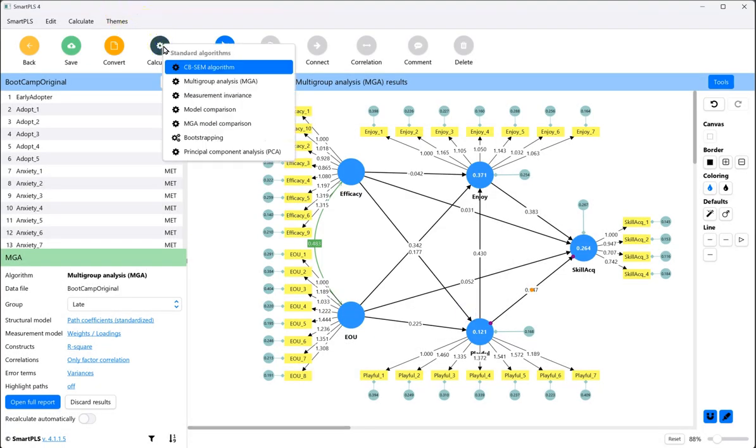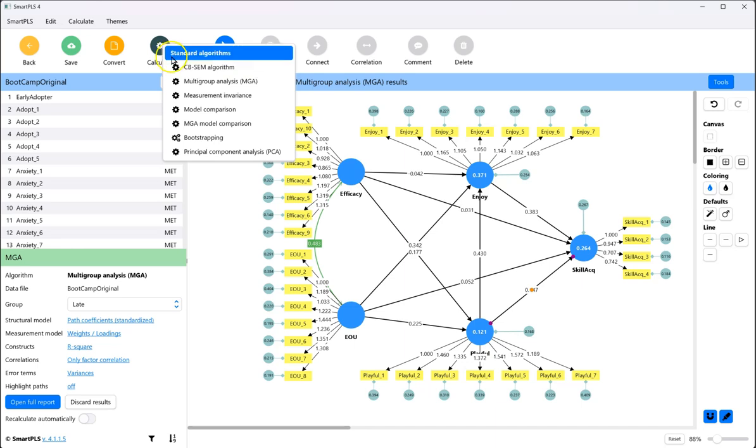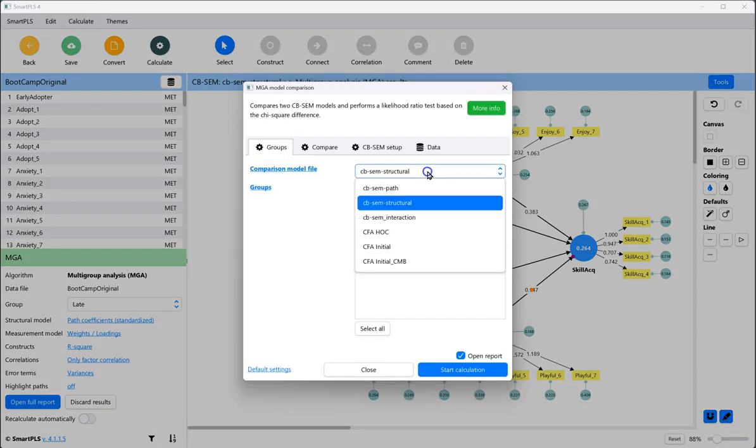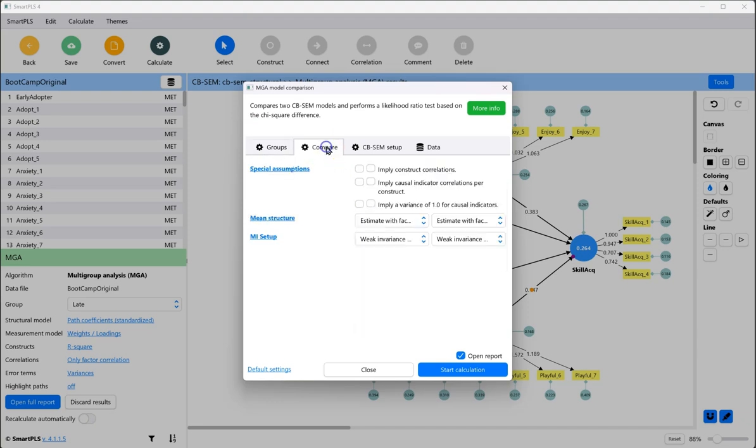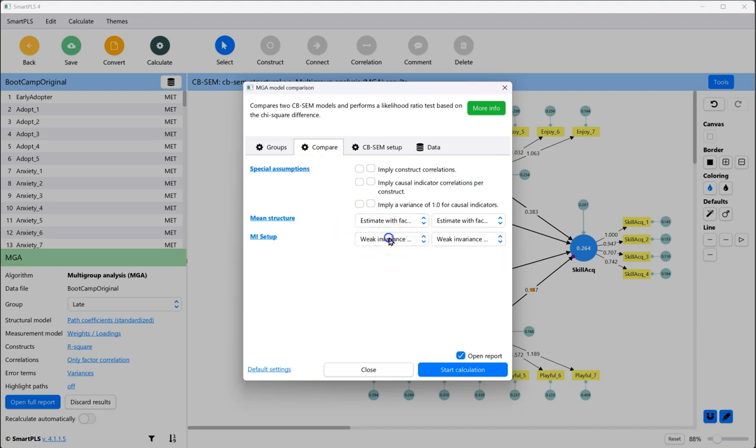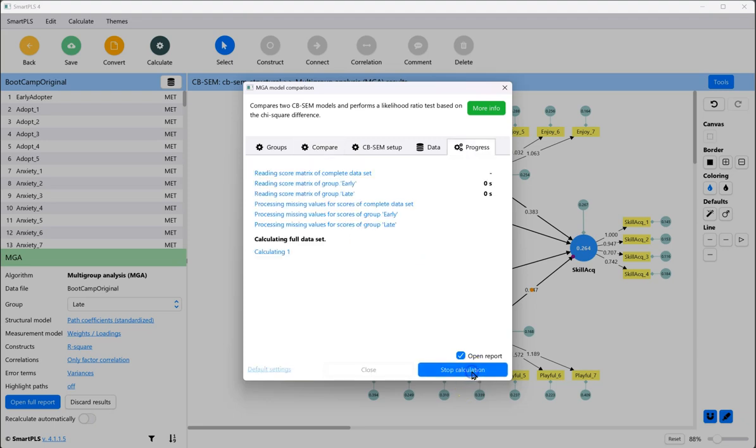Now, I only want to do this one path at a time so that I can see how the base model compares to a model where only that one path is forced to be equal. When I run a chi-square difference test on that, it will tell me if constraining that path to be equal worsens the fit. And if it does, well then those paths are not equal. And so we can say that they are different across groups. So we do MGA model comparison. The comparison file is that original model. Compare early to late. Look at the compare tab. And I'm just estimating with factor means fixed to zero. And I'm doing weak invariants, just loadings on both. Start that calculation.